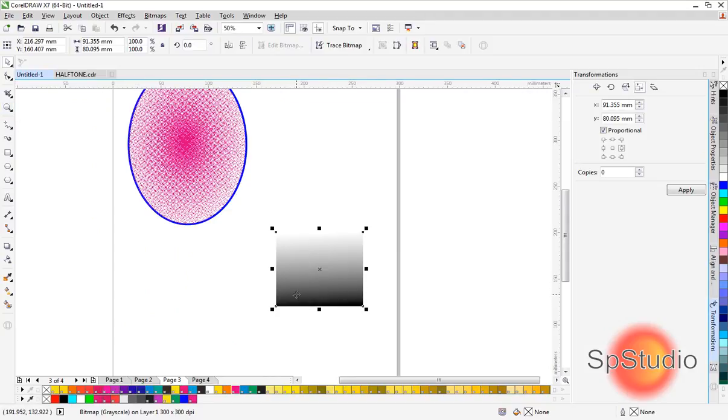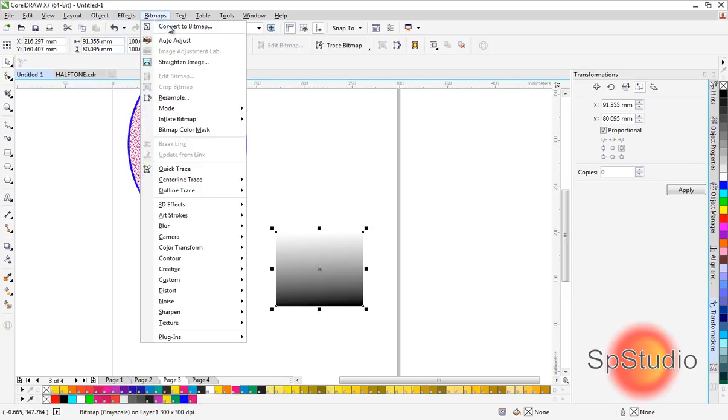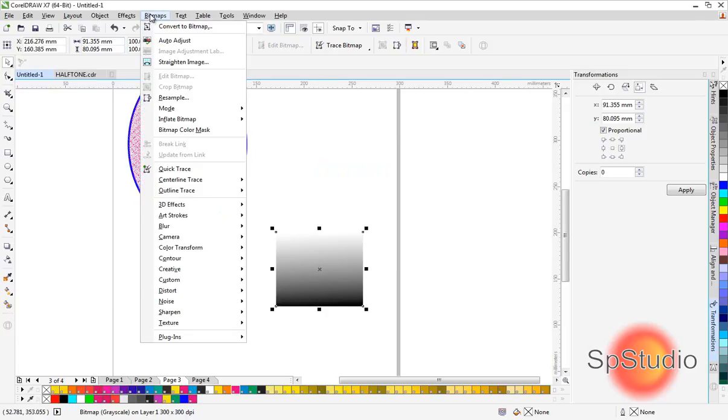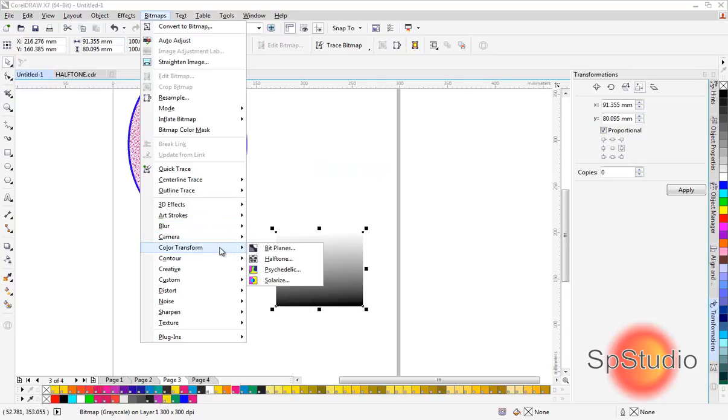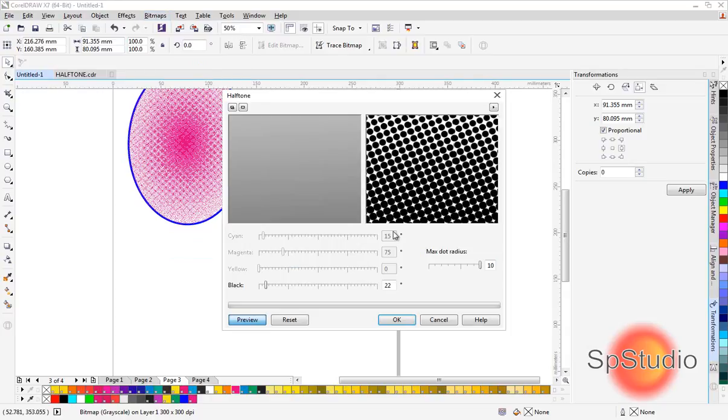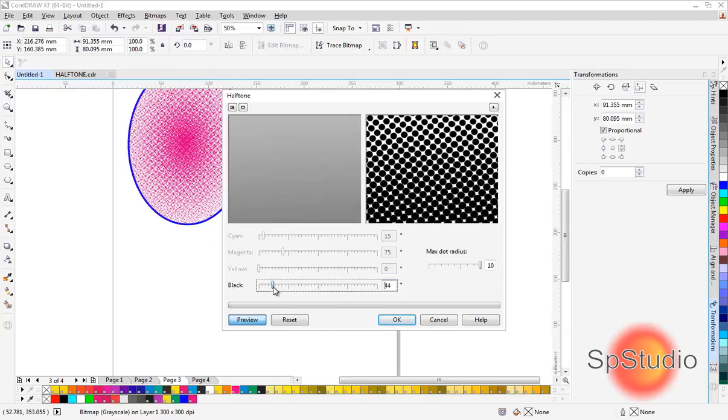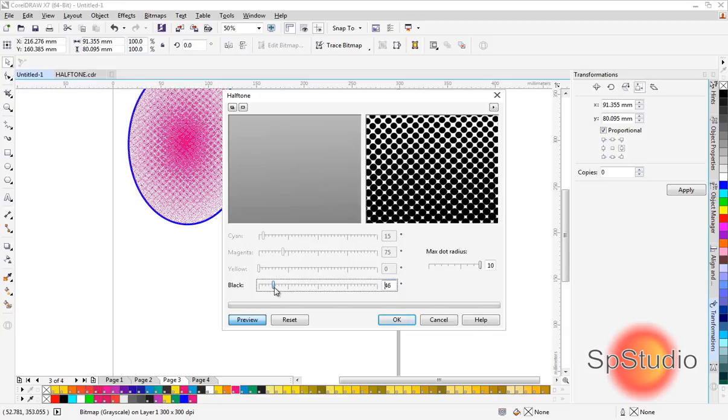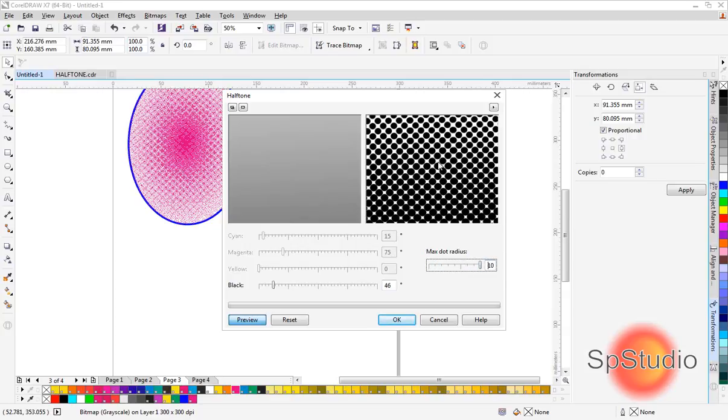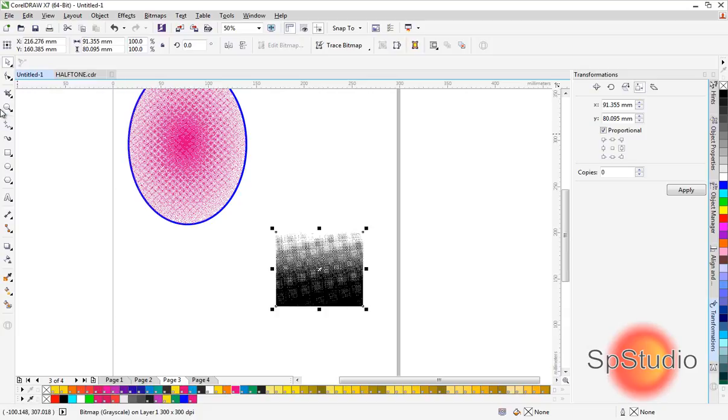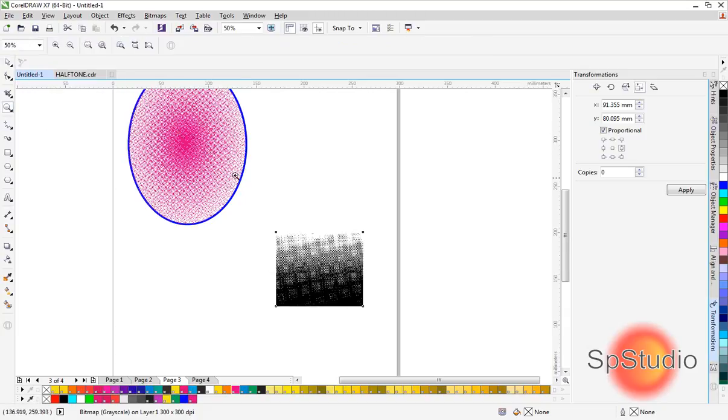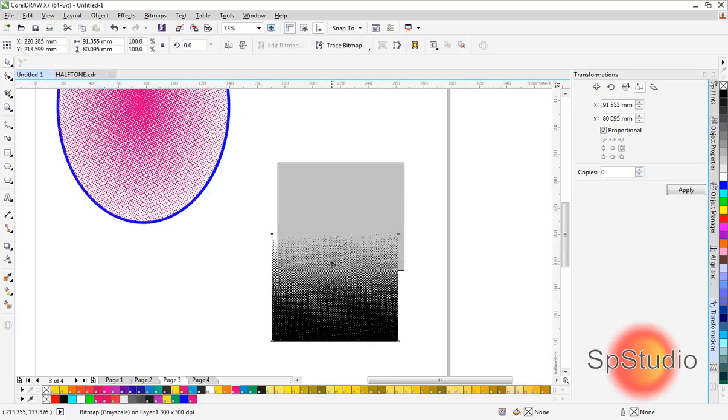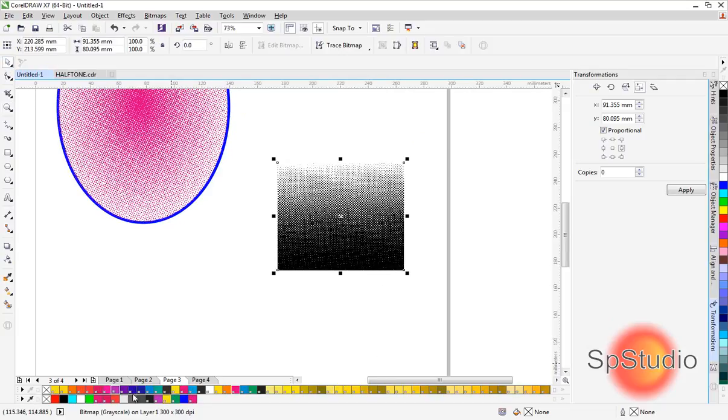The second way: for this box, we go to Bitmap > Convert to Bitmap > Color Halftone. This setting is for the angle, as I explained before, and this is the maximum dot radius. In this case, 10—which I think equals 30 in the first method. This converts it to dots, but it's not yet monochrome.